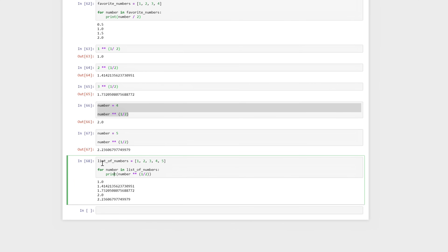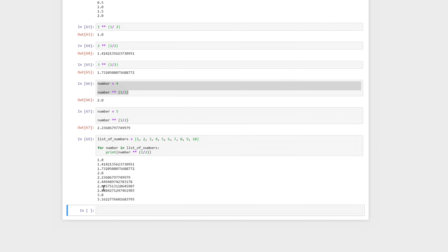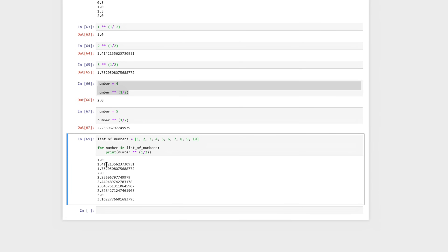So this is something to keep in mind — this is a much faster operation, because now we just have to pass in this list of numbers. To go from one to ten, I'll change the list to include six, seven, eight, nine, ten, and it's going to do this for all the numbers between one and ten. So we get the square root of one through ten. But this part was still a bit manual — I'm having to write every single number between one and ten.